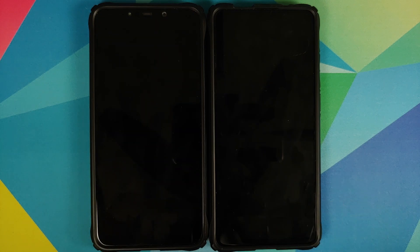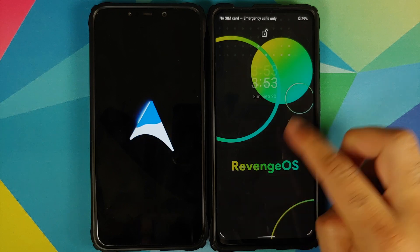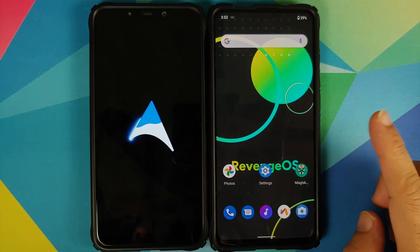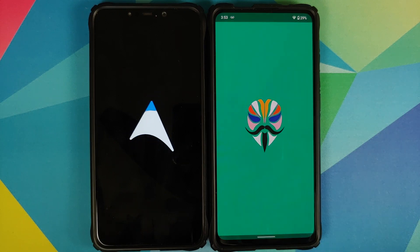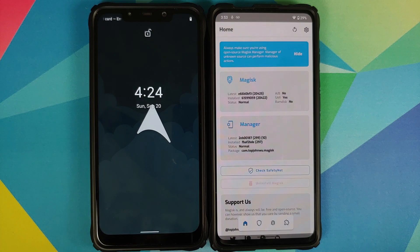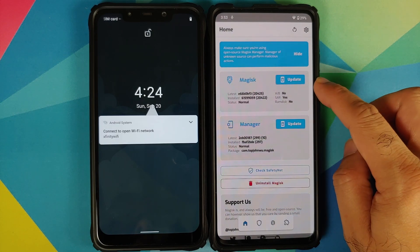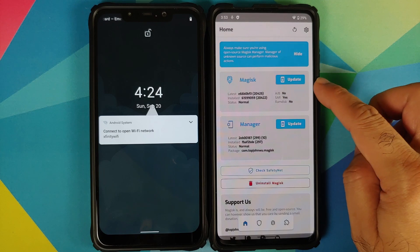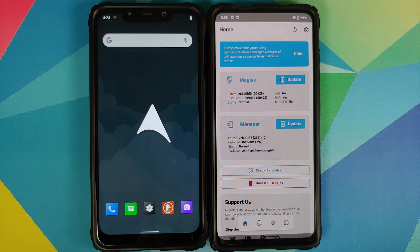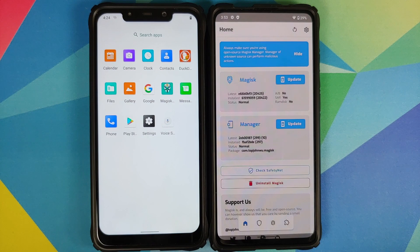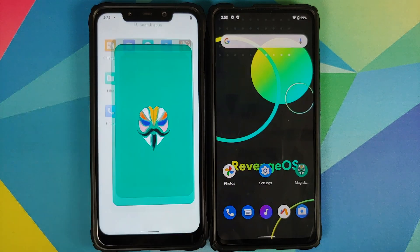Once the file has flashed successfully, select reboot into system, back into Android. We can unlock our Redmi K20 Pro and if we open Magisk Manager you will see that my device is now rooted because it is giving me the option to update Magisk and not install Magisk. Similarly we can unlock the Poco F1 and the Magisk Manager application just appeared.